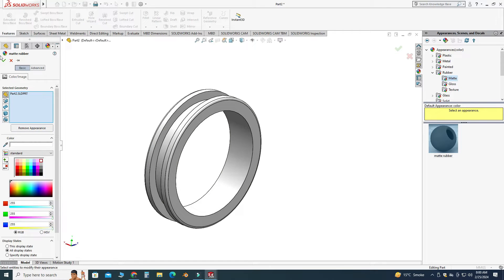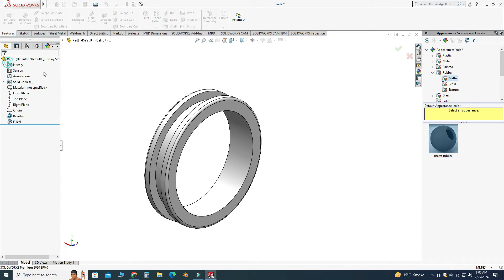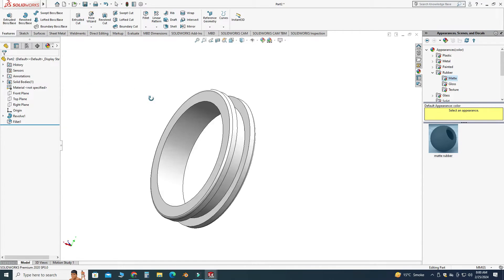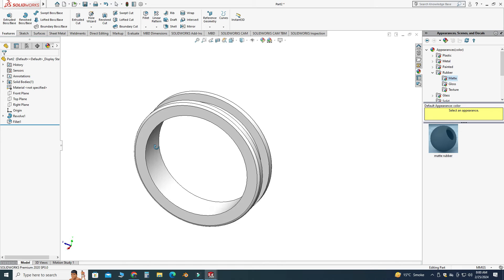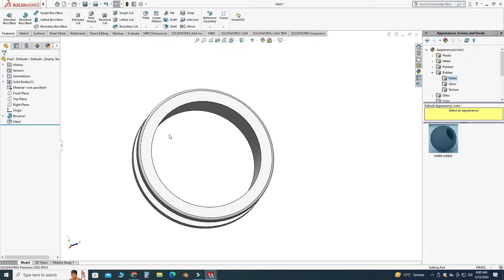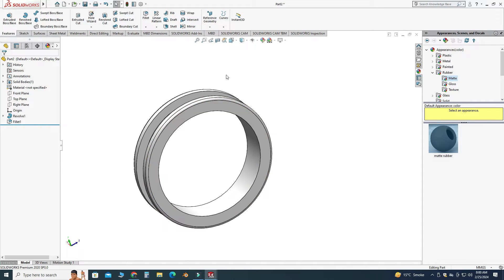Okay, this one. So that's how you can make rubber grommets in SolidWorks.